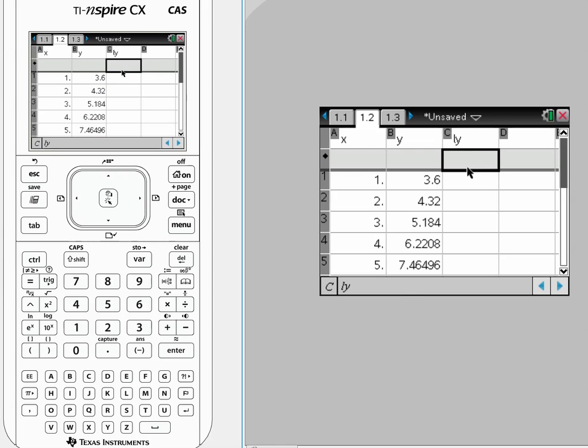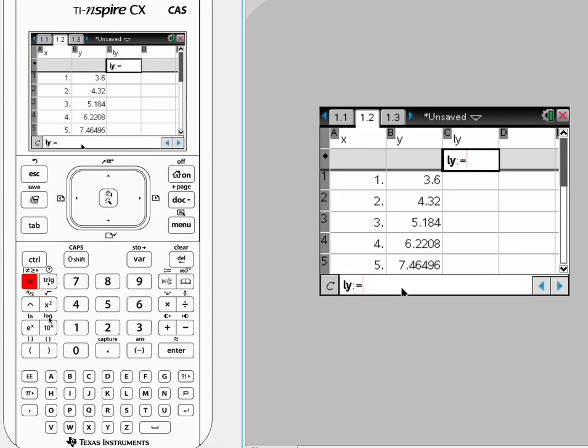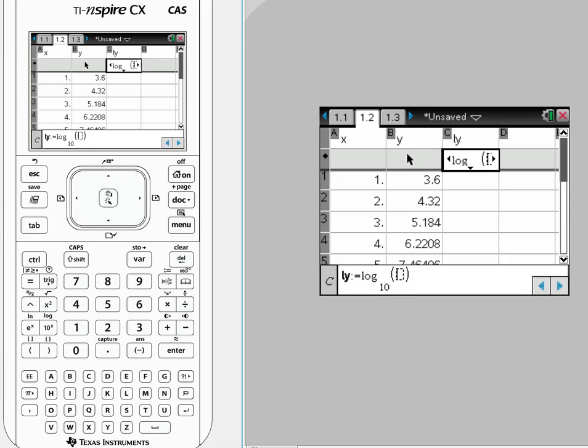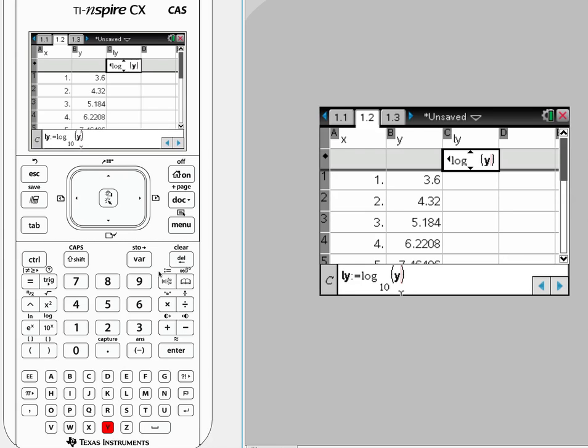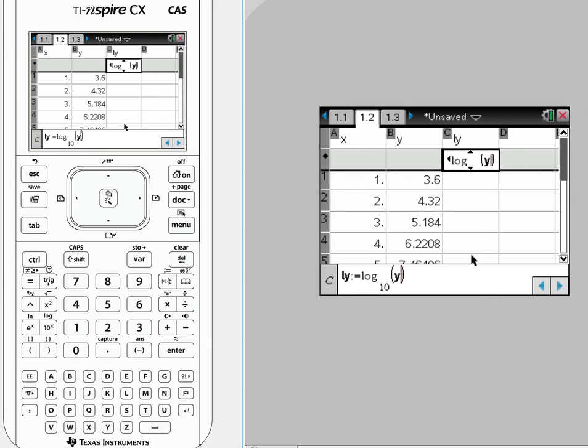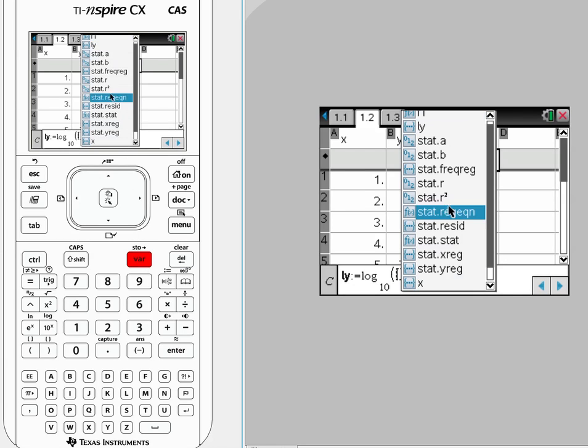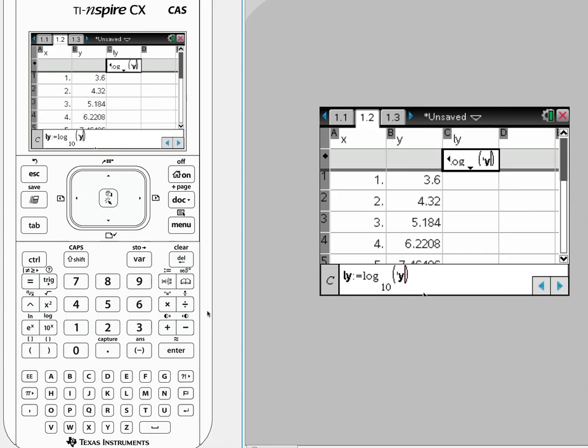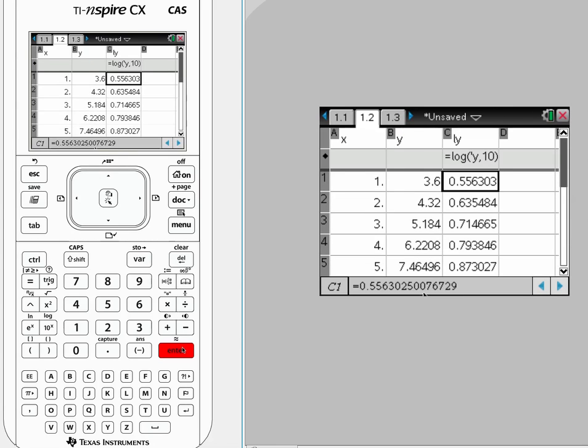On the second cell I'm going to do equals, log is above, so ctrl log. And we're going to do log base 10. What do we want to log? I want to log the y's. I can hit vars and under vars I want to log the y's. Hit enter and now I've got a column of logged y values.